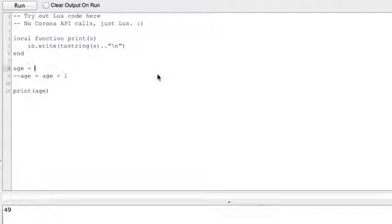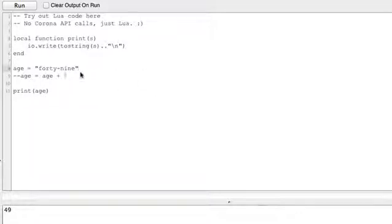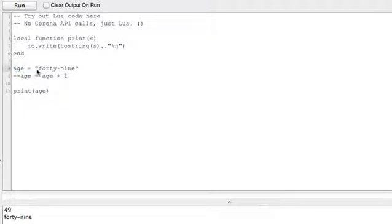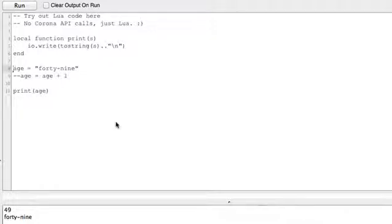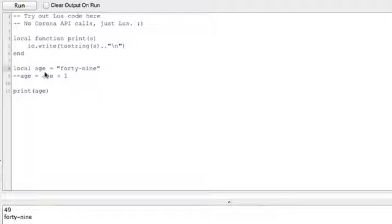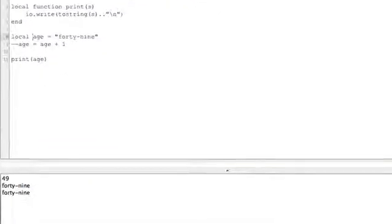I'm going to do 49 in quotes because this is a string. Run that, and it prints 49. And just like I said before, Lua doesn't care whether this is a number or a string. It'll take anything. And remember, we talked about global versus local variables. So this is a global variable because it doesn't say local in front of it. I can put local in front of it. This changes it to a local variable, but in what we're doing here, it doesn't make any difference.